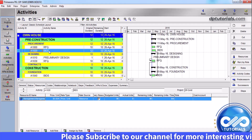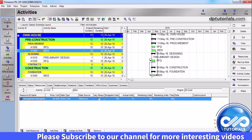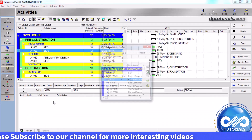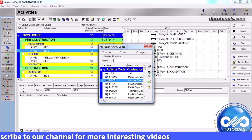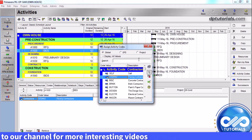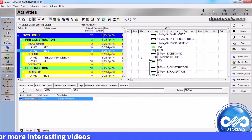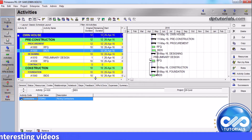So friends, this is all about working with activities in Primavera P6. I hope you enjoyed this tutorial. If yes, please give a like, share, and comment. For more interesting videos, please subscribe to dpTutorials. Thank you friends, thanks for watching.